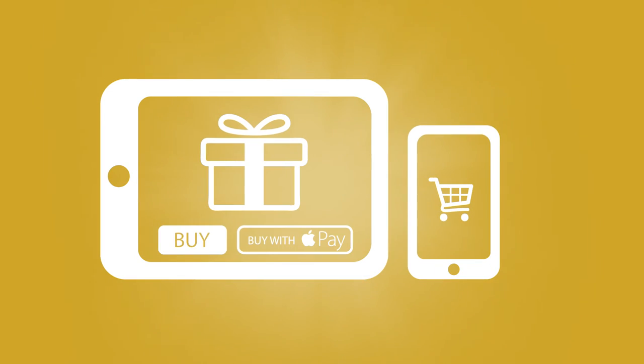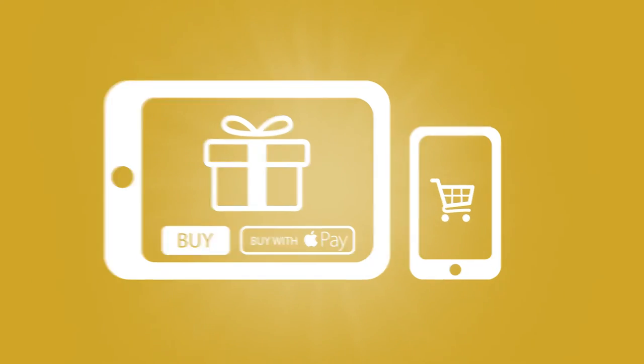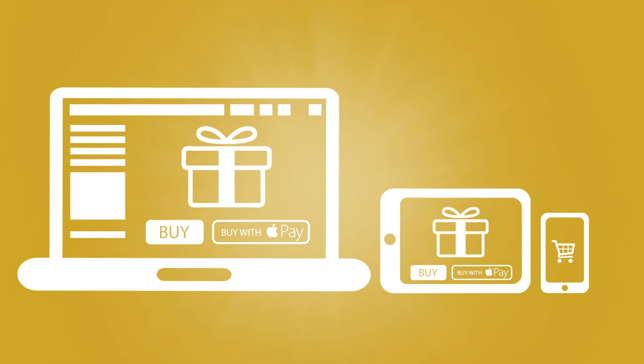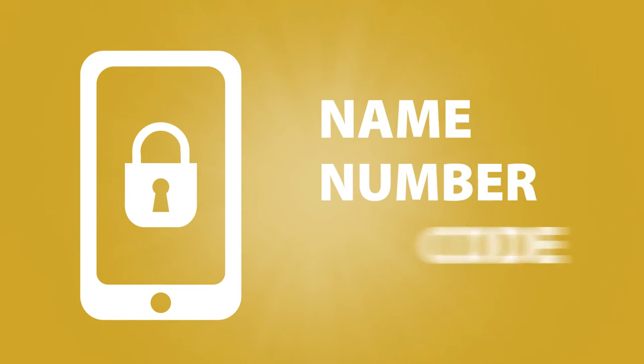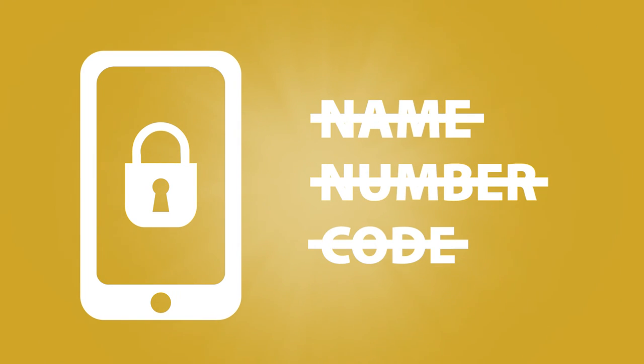It's that easy. Use Apple Pay in stores, in apps, and even on the web. Security is made simple because you'll never have to reveal your name, card number, or security code to anyone.